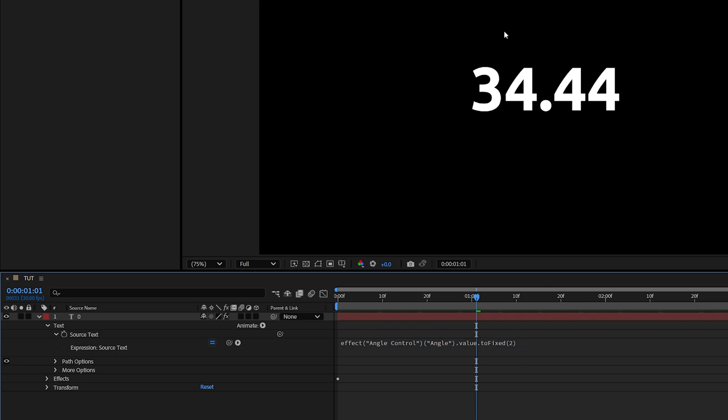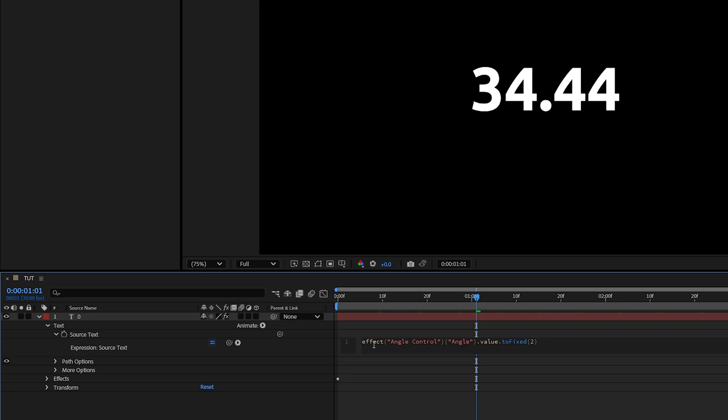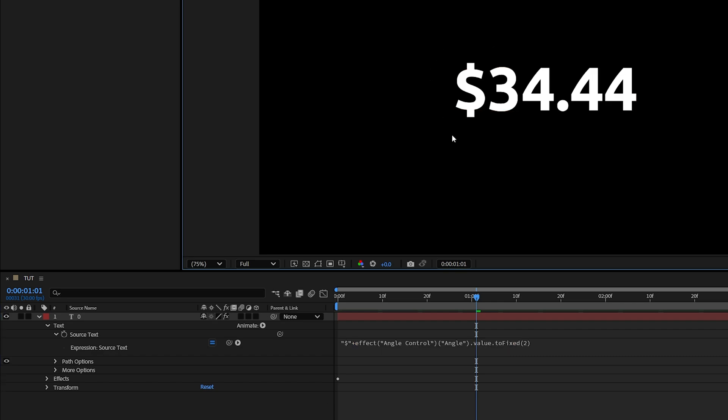We can also add a sign both to the start or to the end of the counter. So let's do the start first. Back in the expression, we're going to add quotations at the beginning of the expression, add a quotation, then your desired sign, close quotations, and add a plus. Then click away, and now we have a sign in front of the numbers.